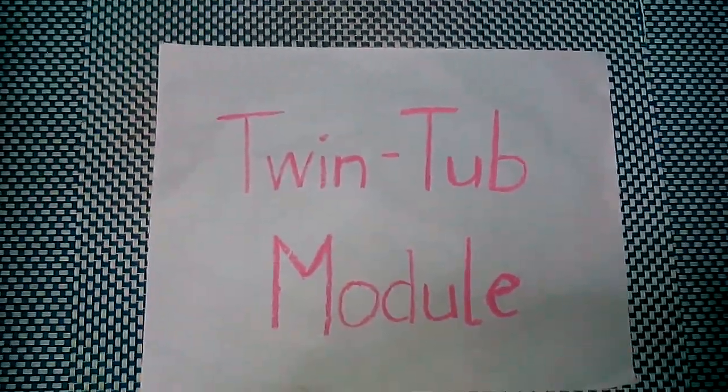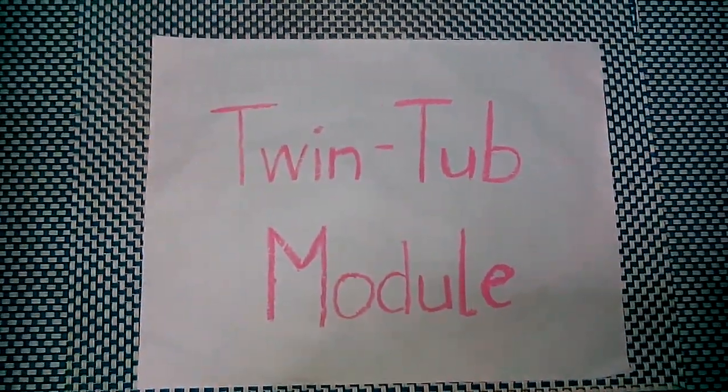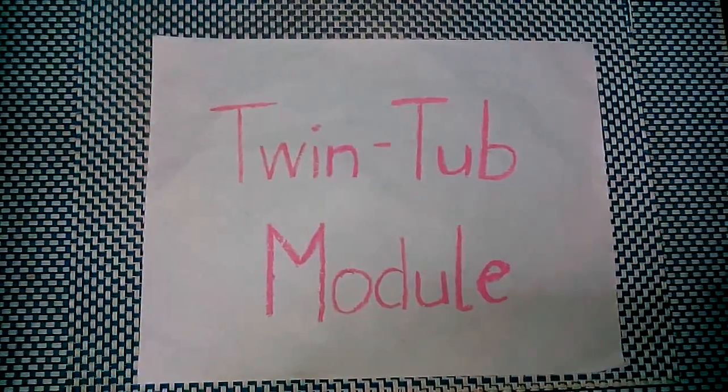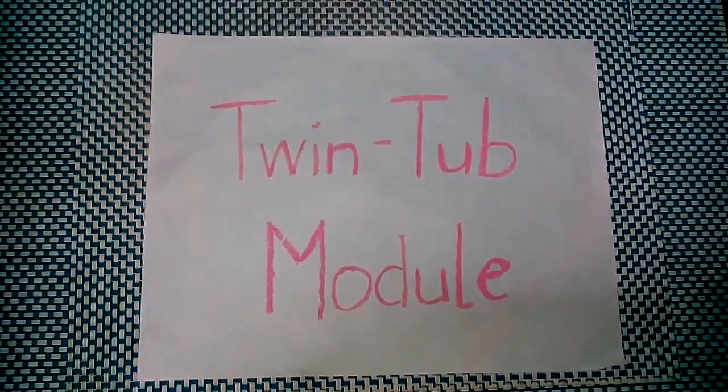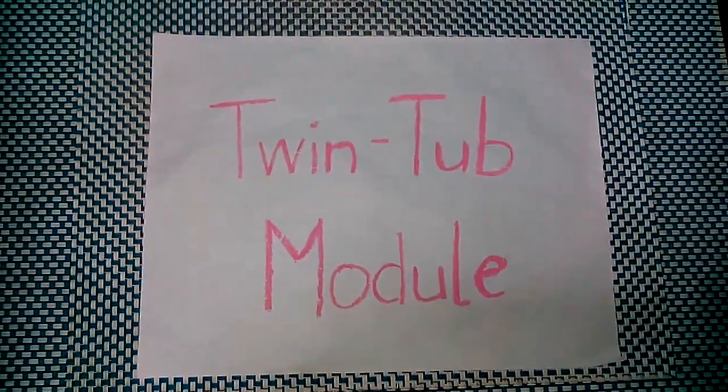TwinTab module. We are now to present a process flow about TwinTab.